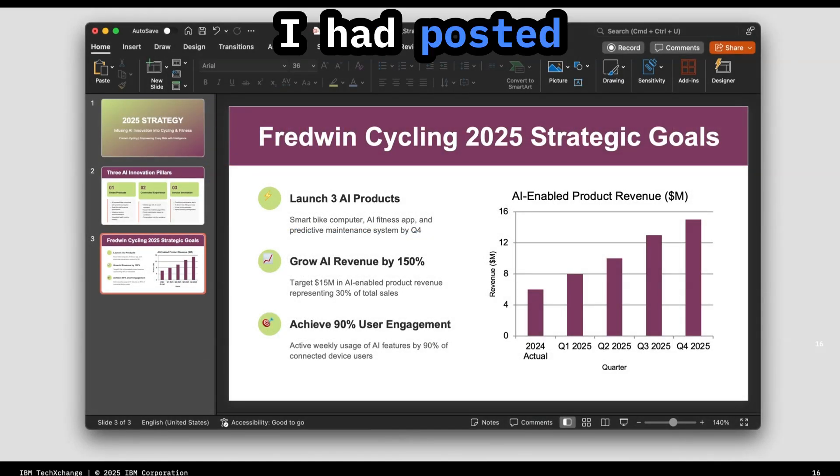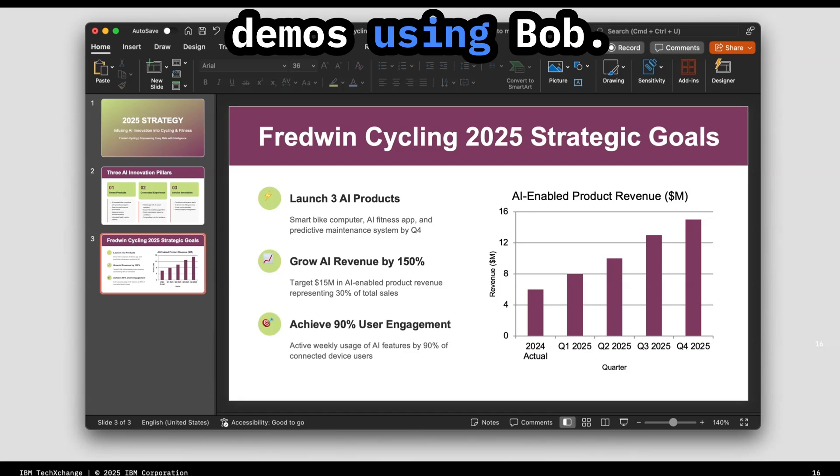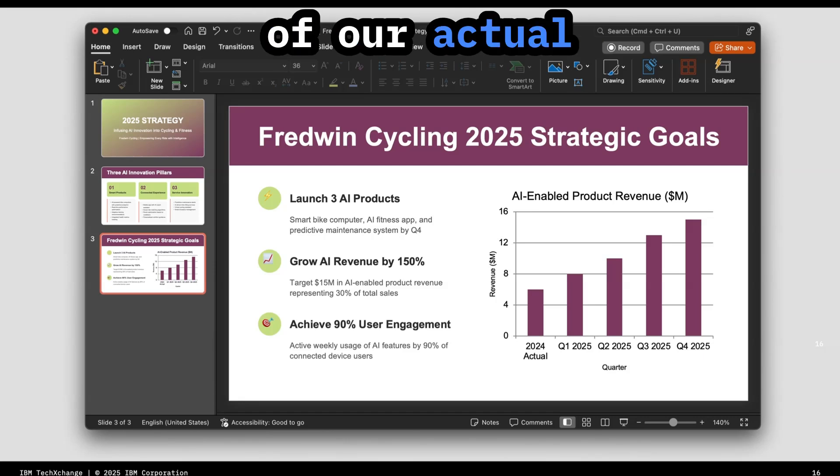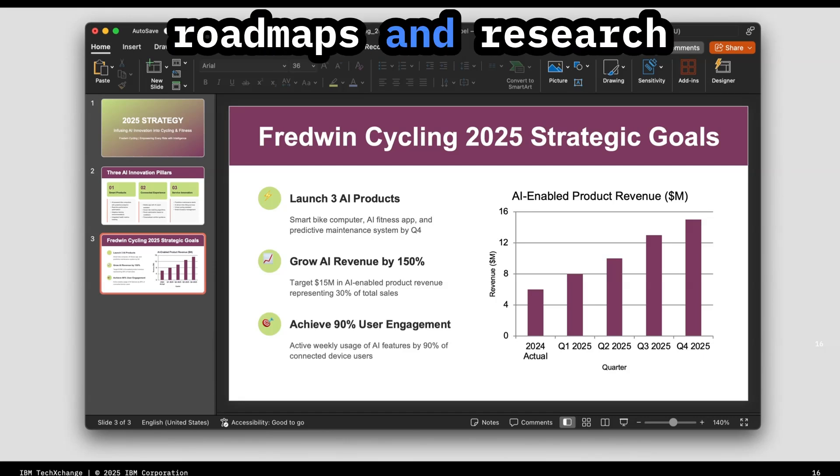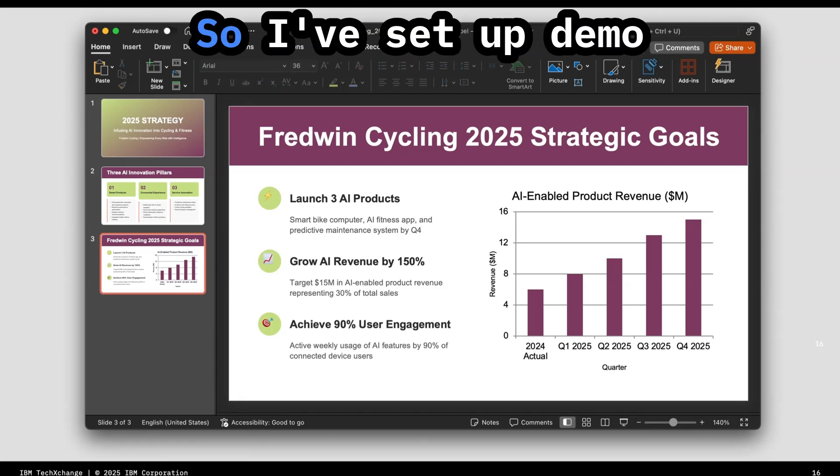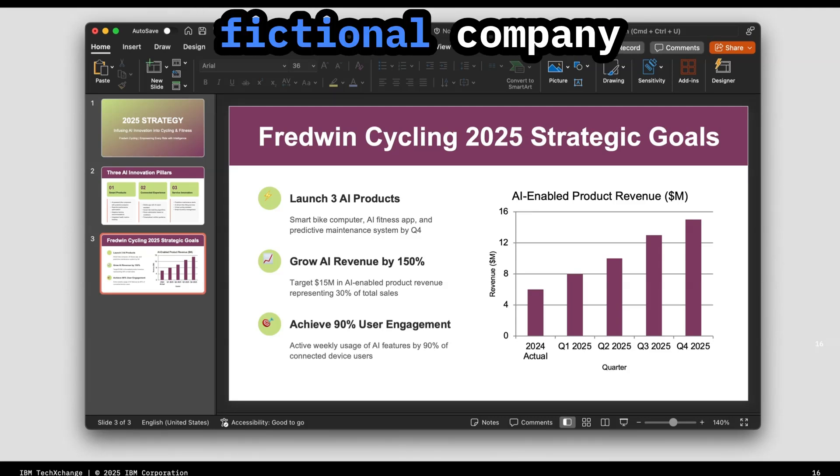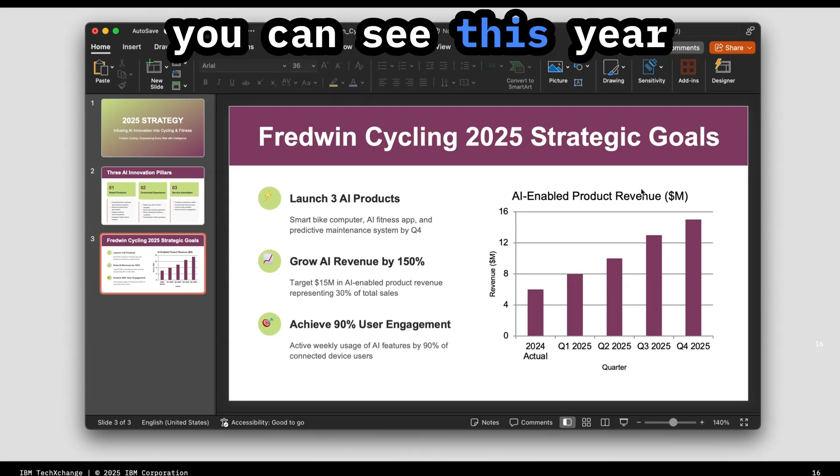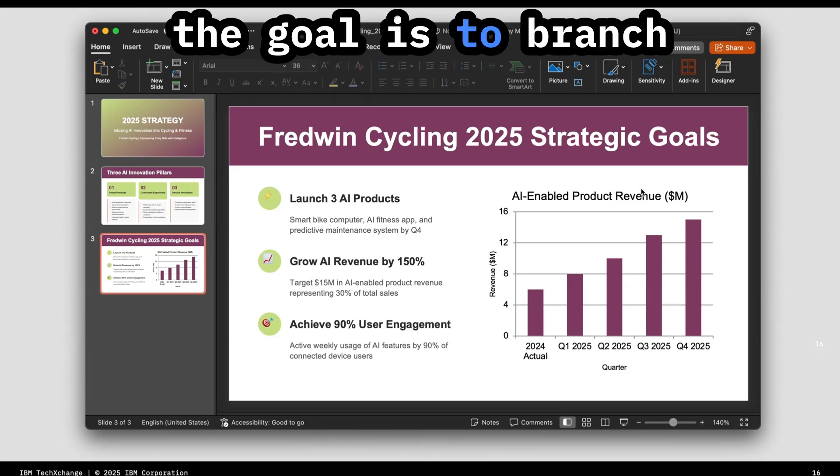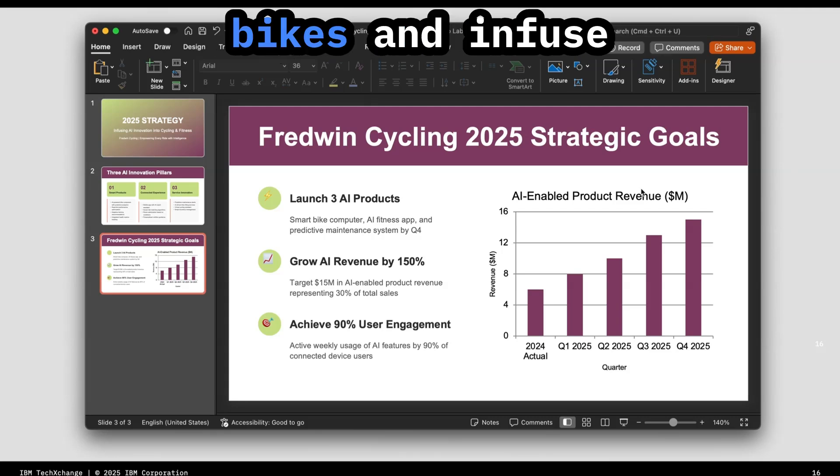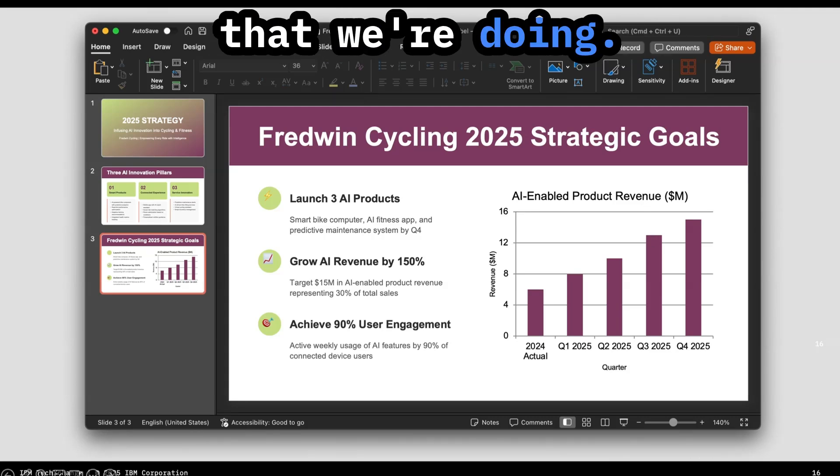I had posted some internal demos using Bob, but they're full of our actual roadmaps and research because these are real integrations. So I've set up demo workspaces for a fictional company called Fredwin, where you can see this year the goal is to branch out from exercise bikes and infuse AI into everything that we're doing.